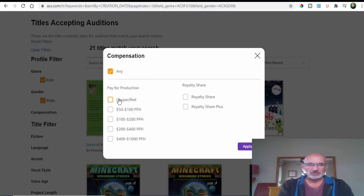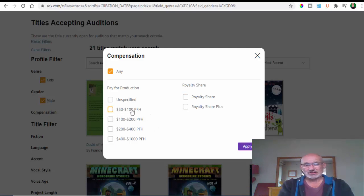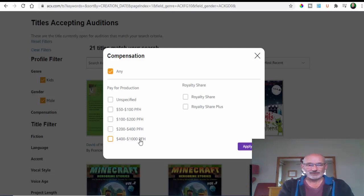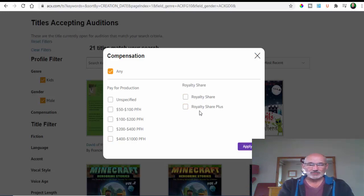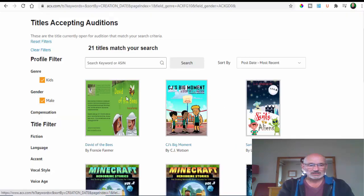You can do unspecified which brings up anything, or you can say you want at least 150 to 100 dollars an hour, 200 to 400, or you can be offered 400 to a thousand dollars per hour. You can have a royalty share like I said up to 50%, or with some you can have royalty share and get paid a set amount as well.